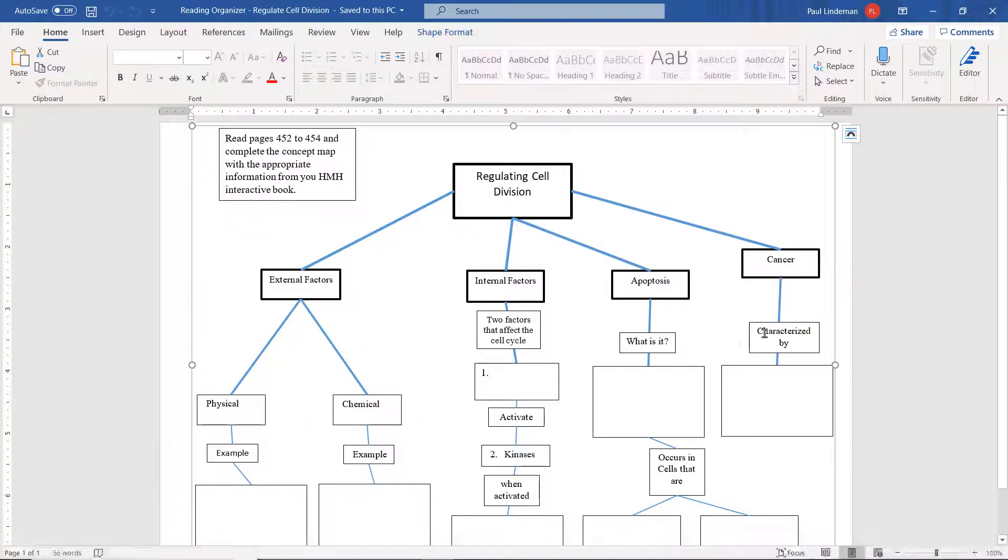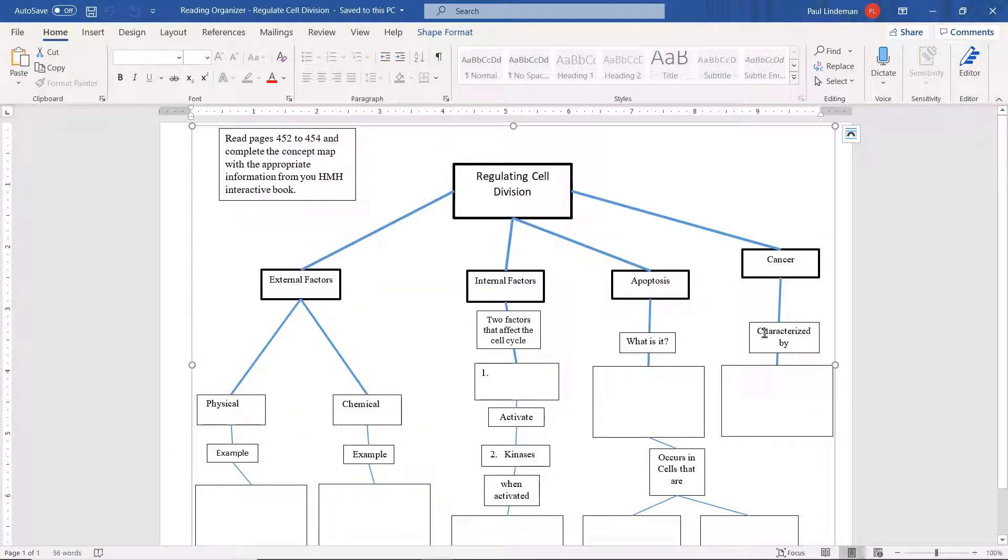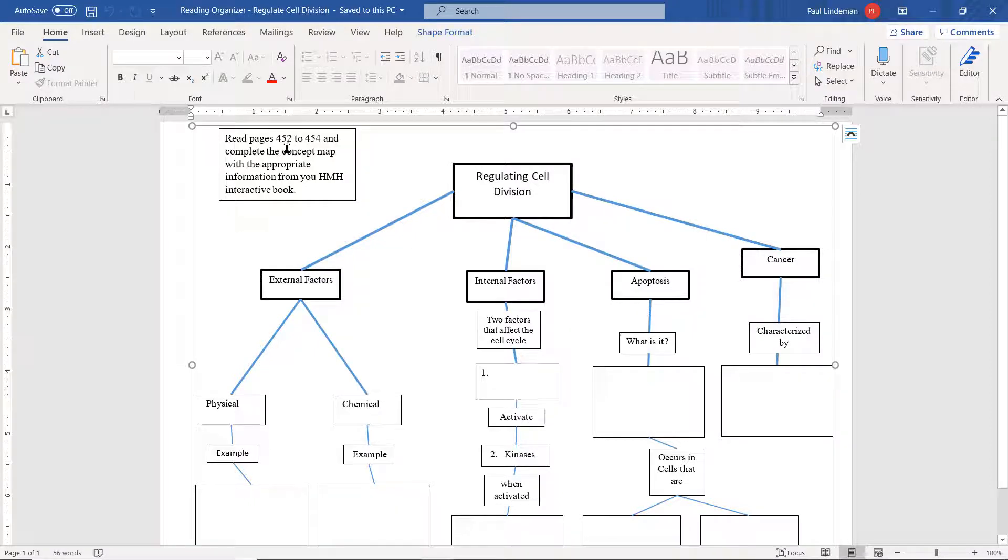This is what the document looks like. And so what you need to do is open up your book to page 452, or you can go to the online book. And I'm going to show you how to do that right now.